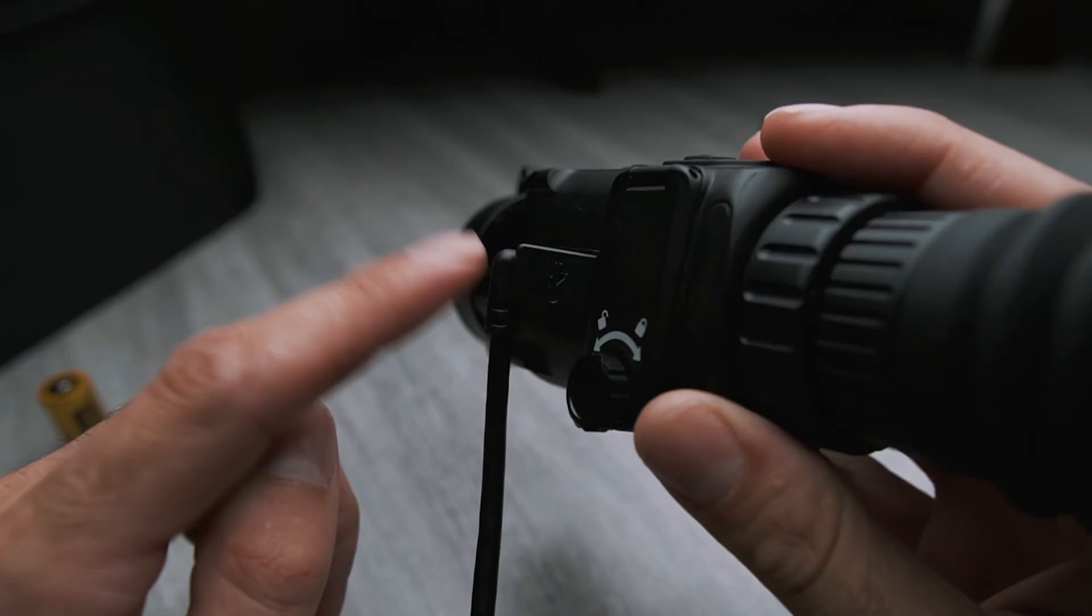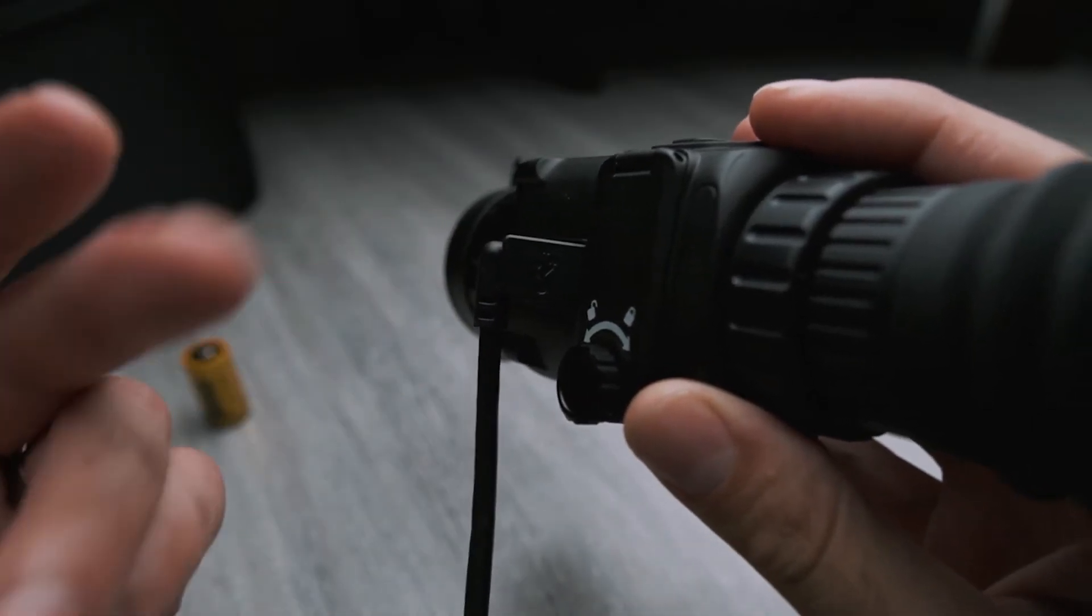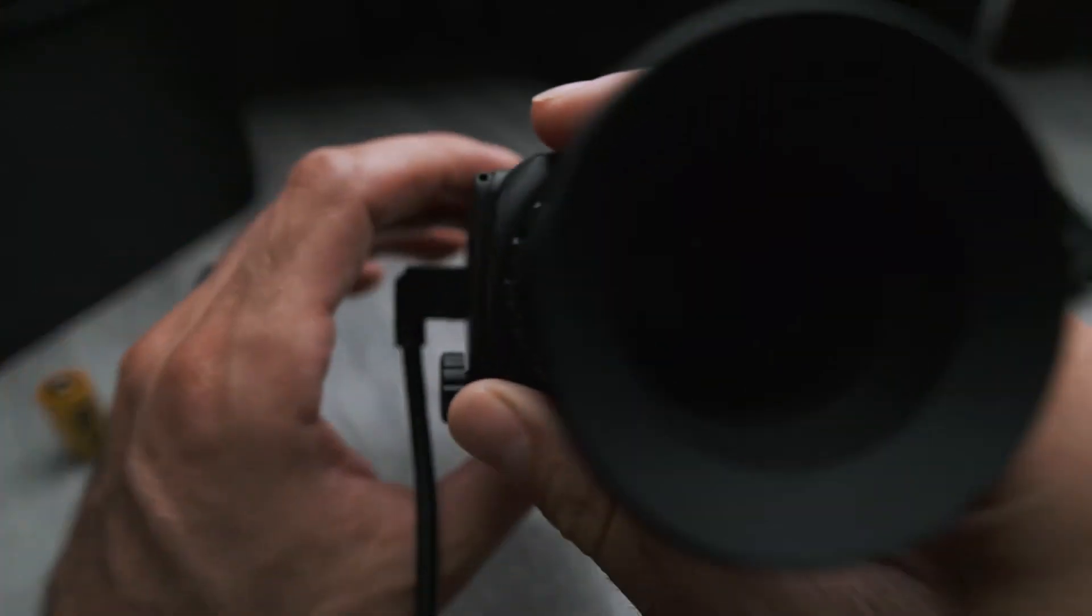Make sure you leave this plugged in. Otherwise, as soon as you unplug it, remember you don't have any batteries in there, so the scope will just turn off. Let it install the firmware, and once it's done, you can turn it off.